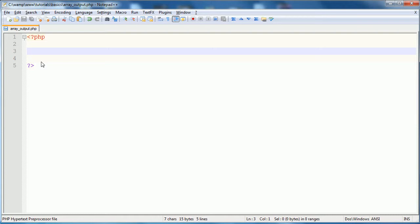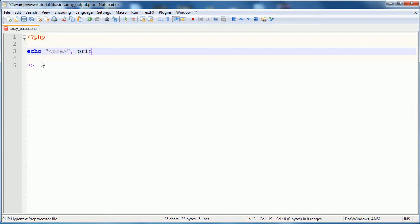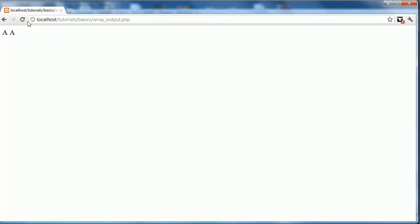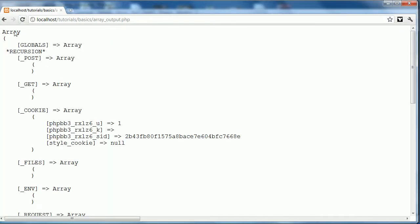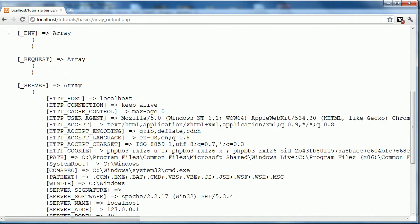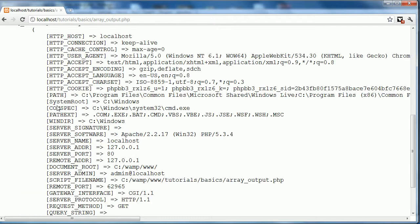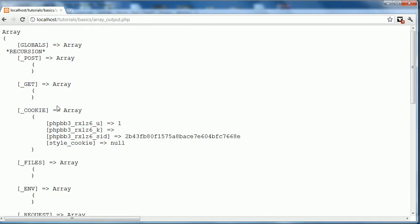So, what we're going to do is echo pre, comma, and then print underscore r, globals, and then ending of the pre-tag. We'll refresh this, you can see it is output ever so nicely on this page right here.